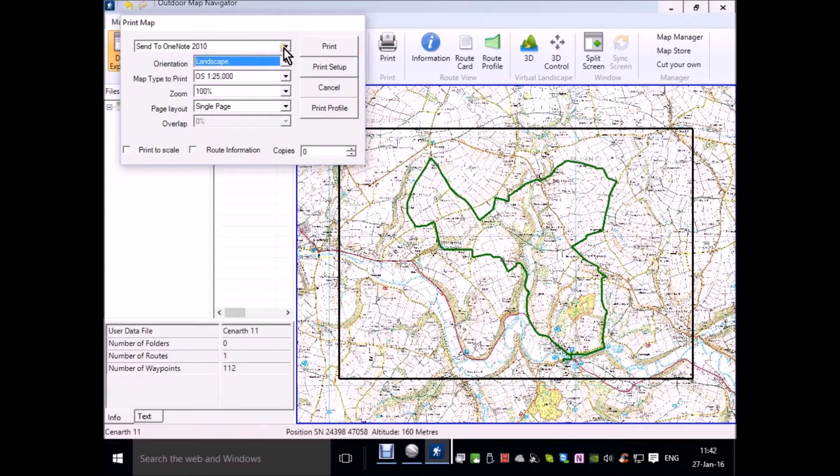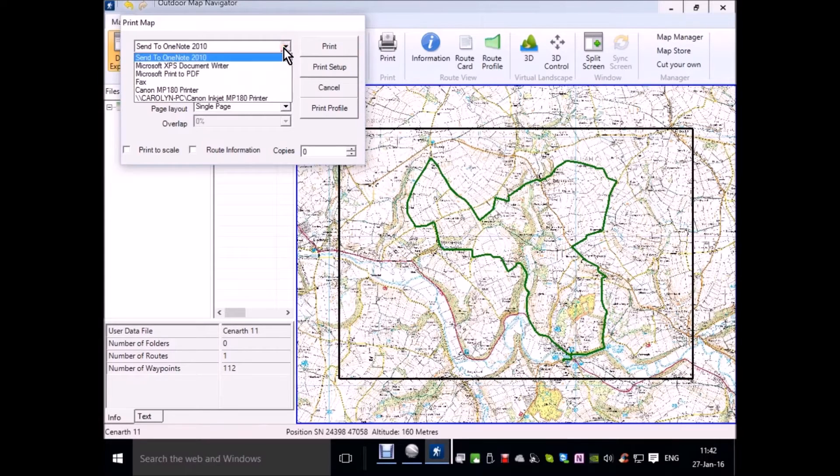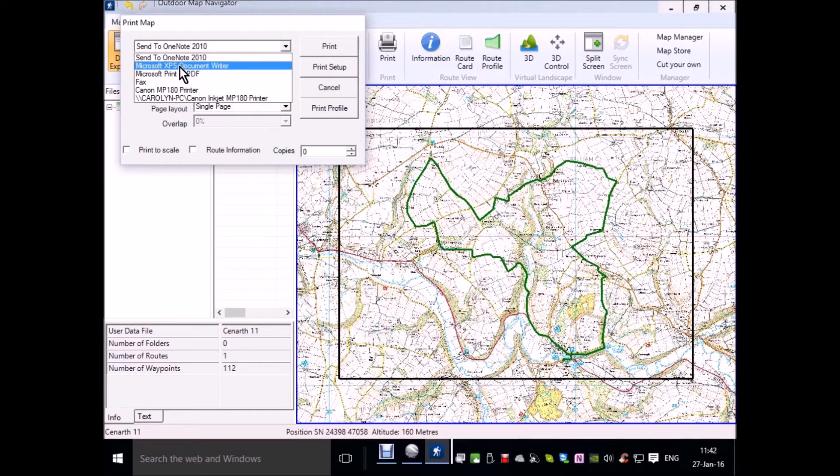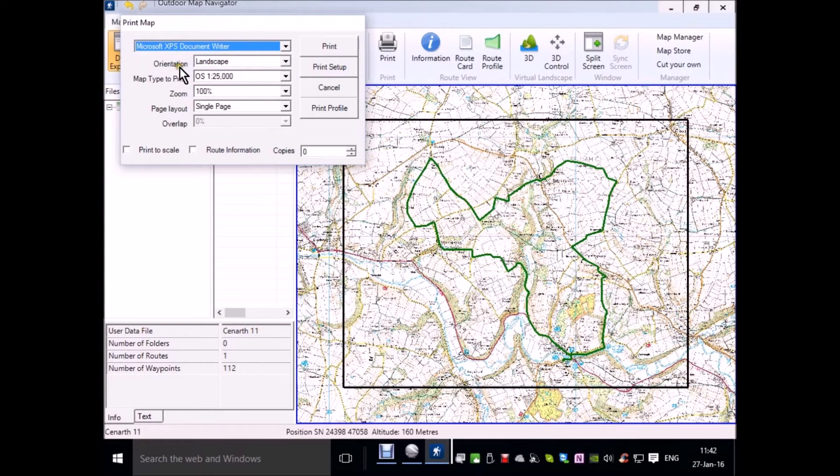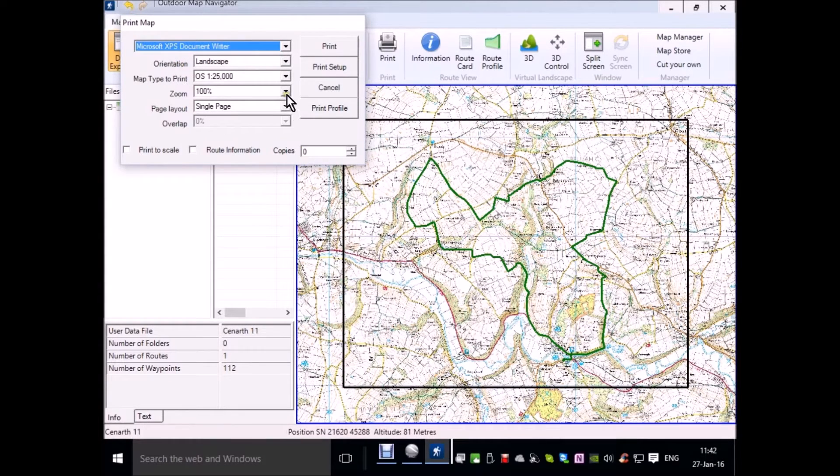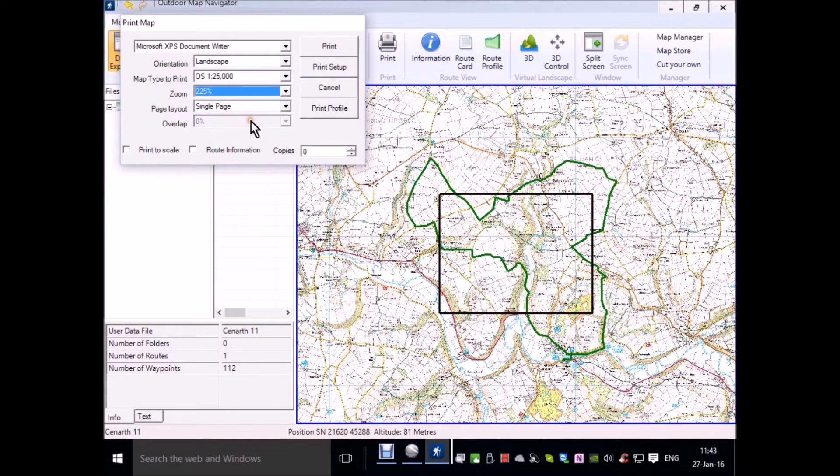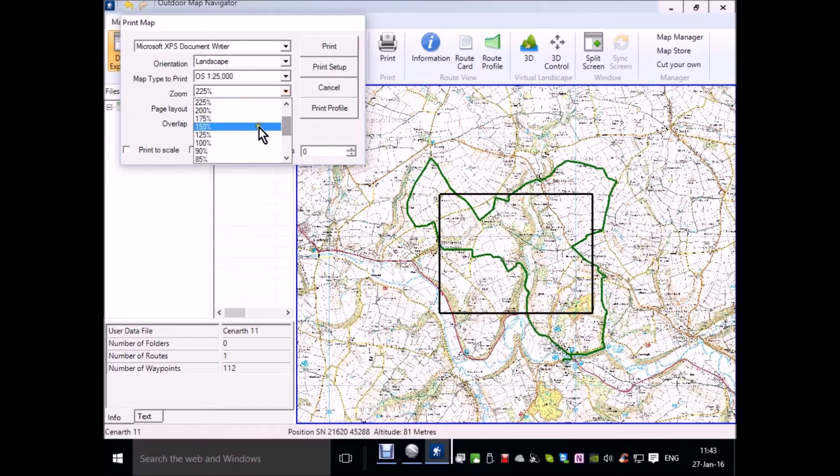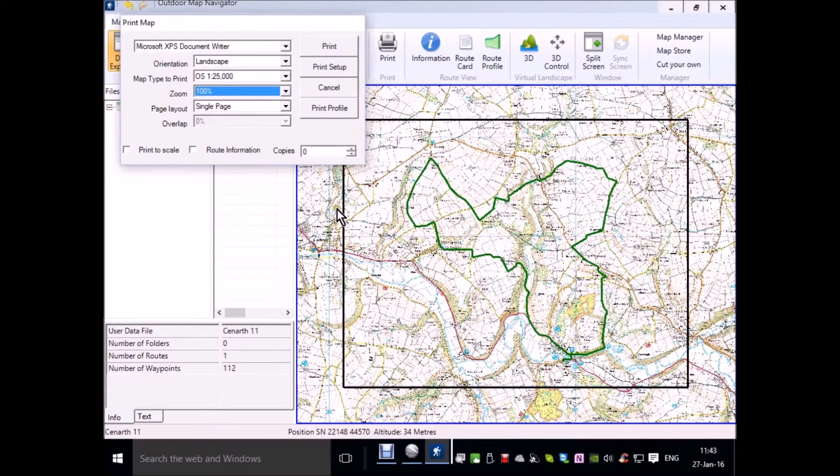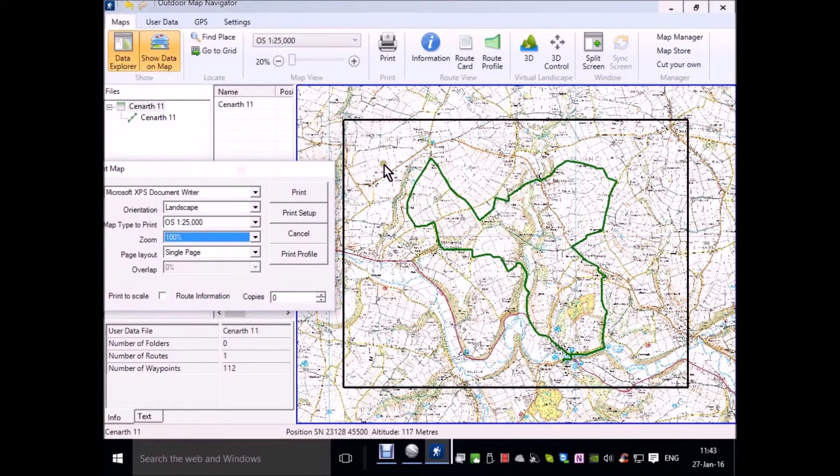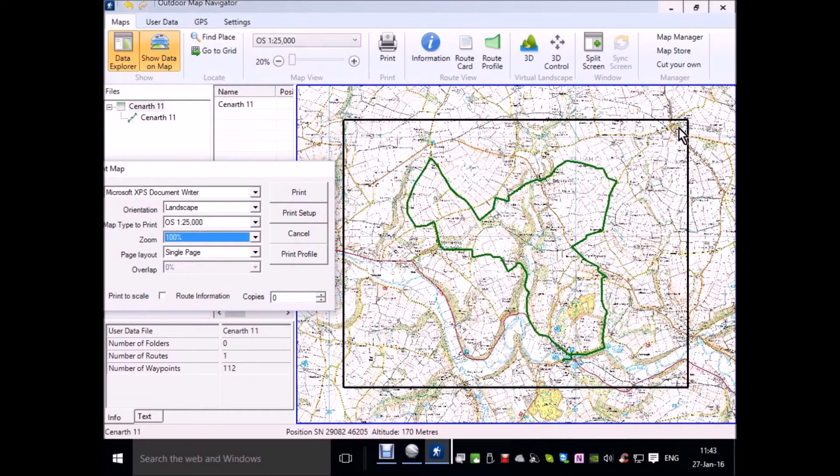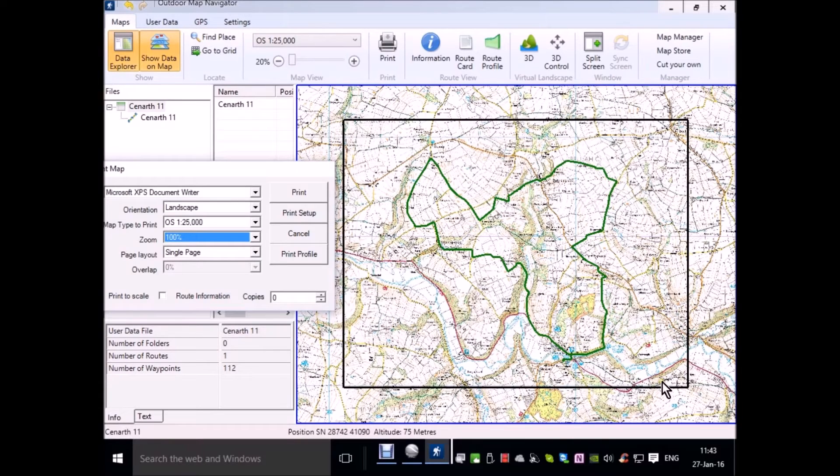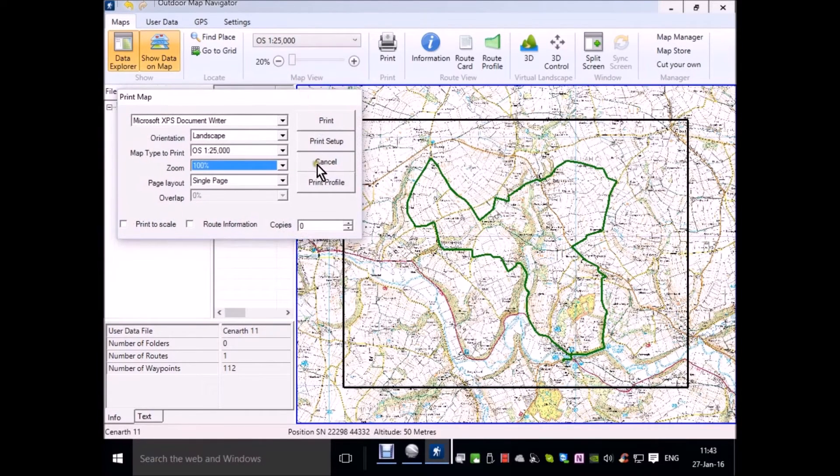Instead of sending the information to my printer, I choose Microsoft XPS document writer and choose an appropriate zoom level. You keep playing around until you get one that is appropriate. I'll just cancel that for the time being.